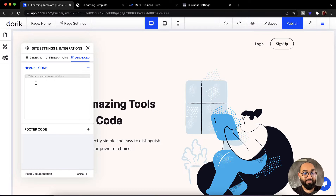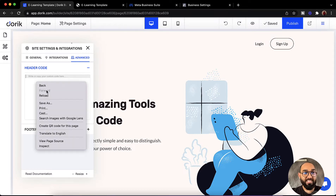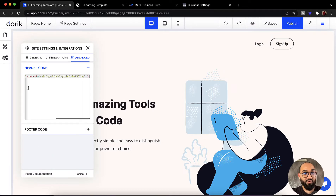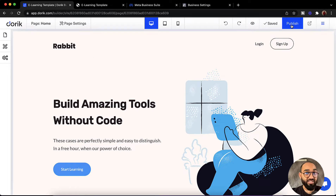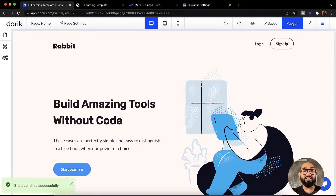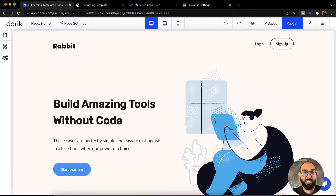From the advanced option we are going to find the field to add code to our header section. Let me simply paste the code that I have copied — Control V, or Command V if you are using Mac. Then we have to click on the cross icon. After that you have to make sure you are clicking on this publish button so that the code will be added to your website and it is going to start working.